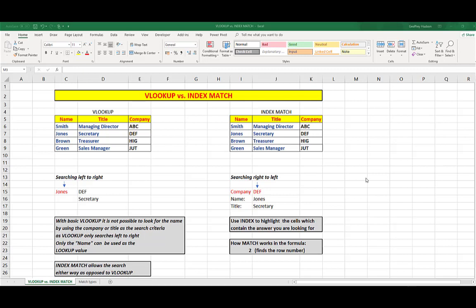VLOOKUP is very handy as we know. However, it has a limitation, and that is it can only search from left to right. As opposed to its counterpart, index and match, which has a major advantage in that it can search from right to left, as well as from left to right.